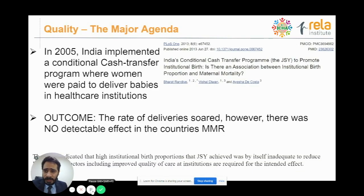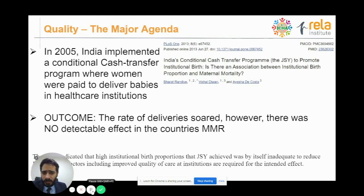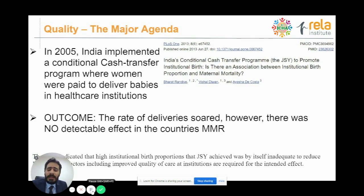I want to discuss why quality is the major agenda. In 2005, India implemented a conditional cash transfer program called Janani Suraksha Yojana, where women were paid to deliver babies in healthcare institutions to improve the country's maternal mortality rate. A study by Bharat Randev et al. showed that the rate of institutional delivery went off the roof, however there was no detectable effect on the country's MMR. The high institutional birth proportion was inadequate to improve MMR — they had to wait until the quality of care improved at these institutions, after which there was a phenomenal drop in the country's MMR.